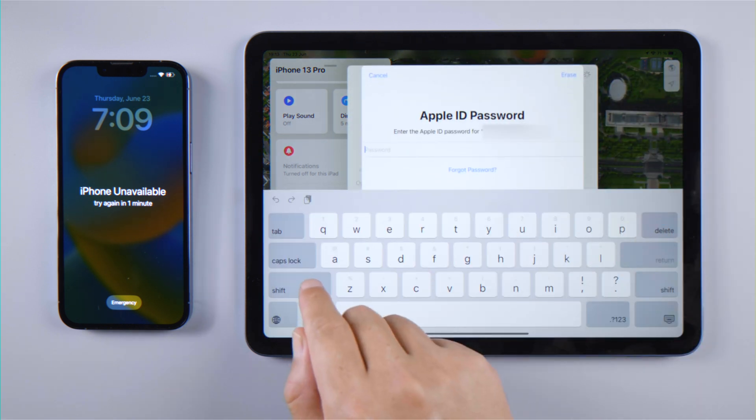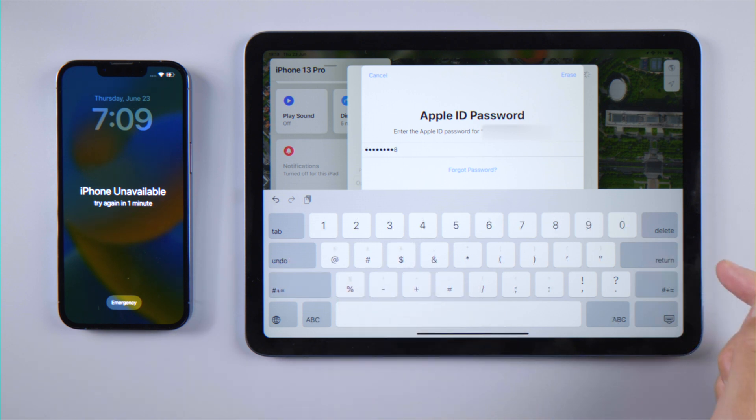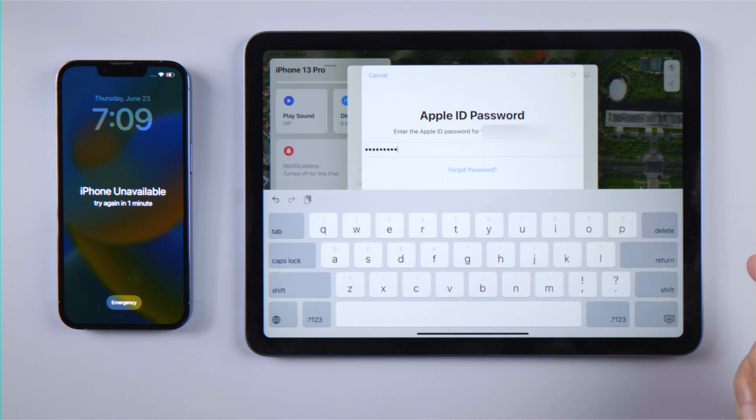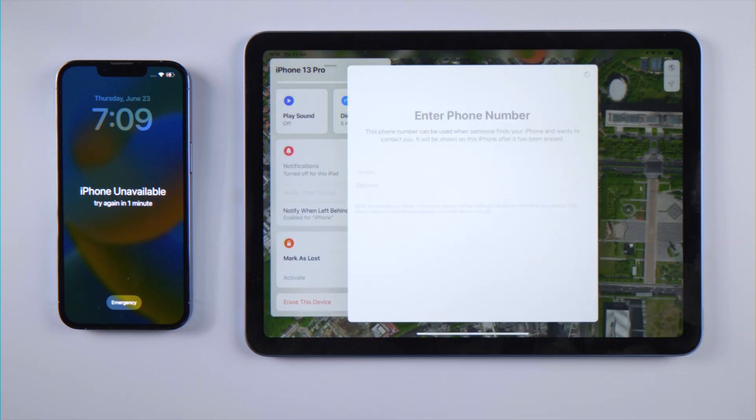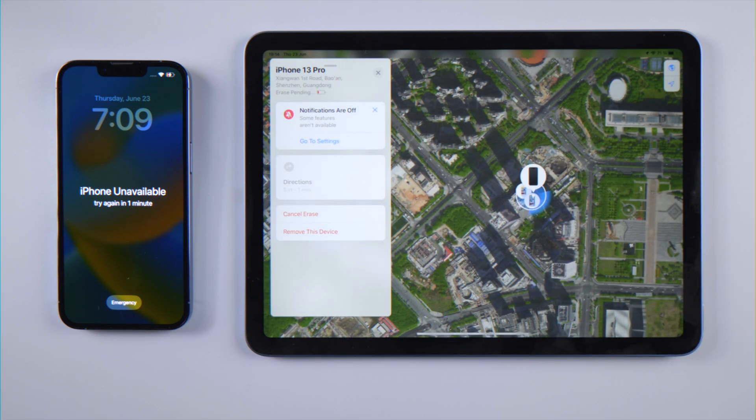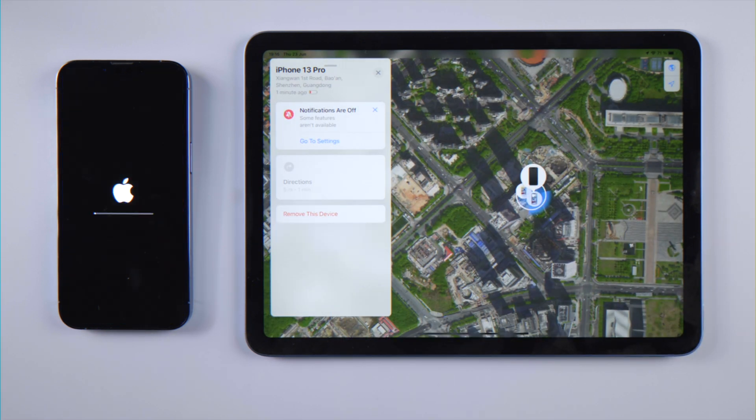Tap Erase This Device, enter your Apple ID password, and the erase will begin — just like that.